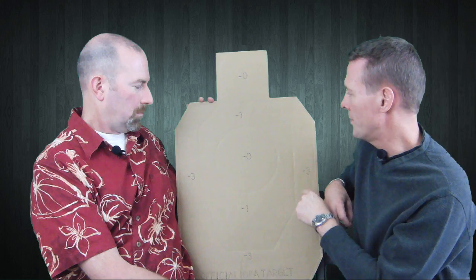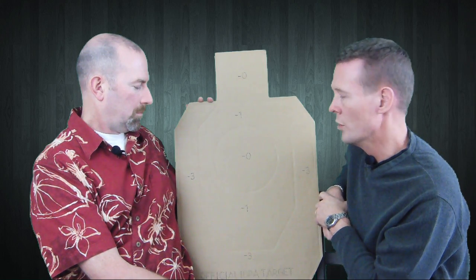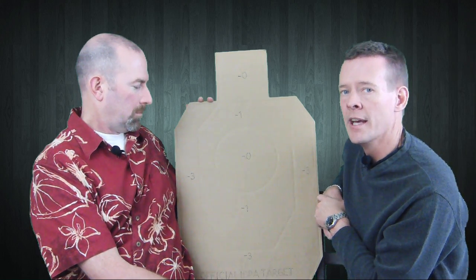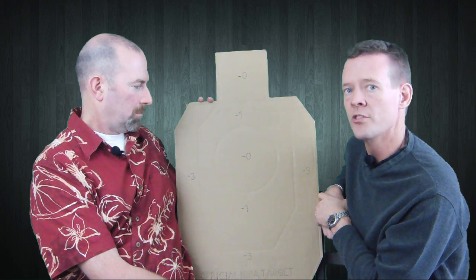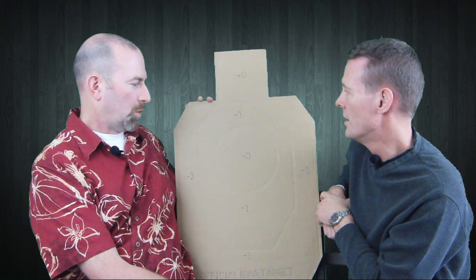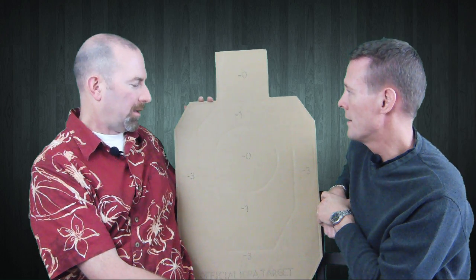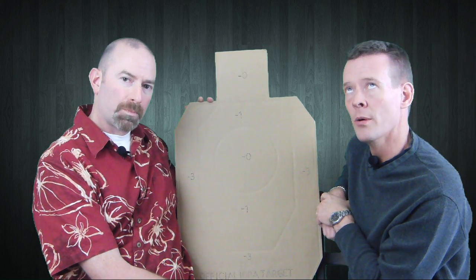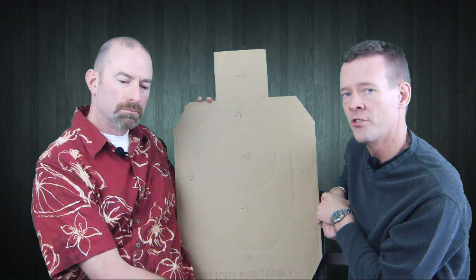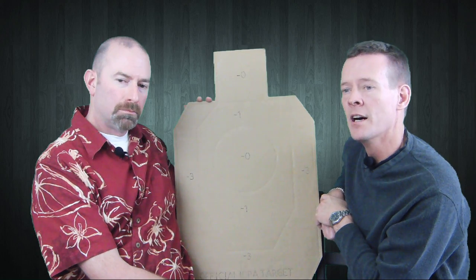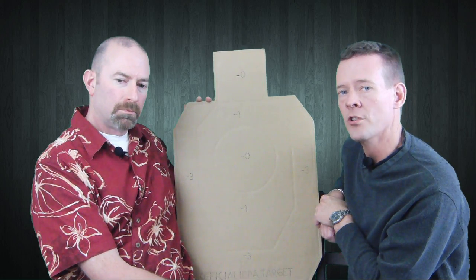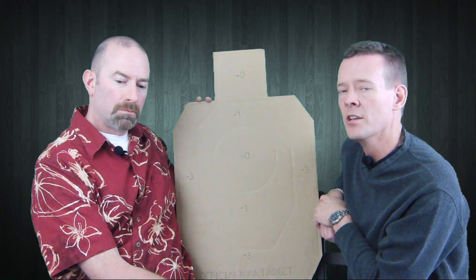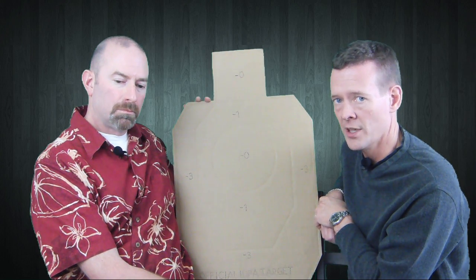In IPSC, the next zone is the C-zone. At major power factor that's considered four points. In minor power factor that's considered three points. Major power factor is typically .40 caliber and above, and the power factor number is 165. That's the multiplication of your bullet weight times your velocity.